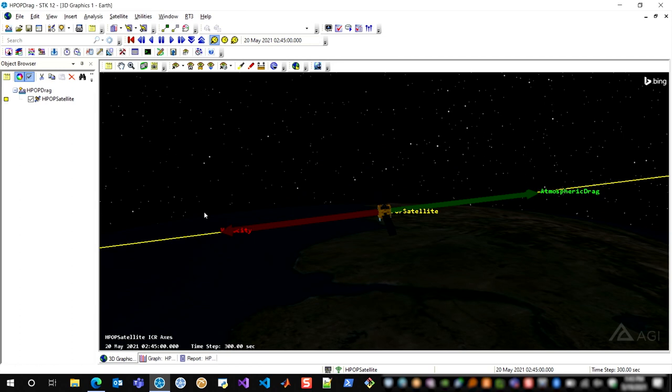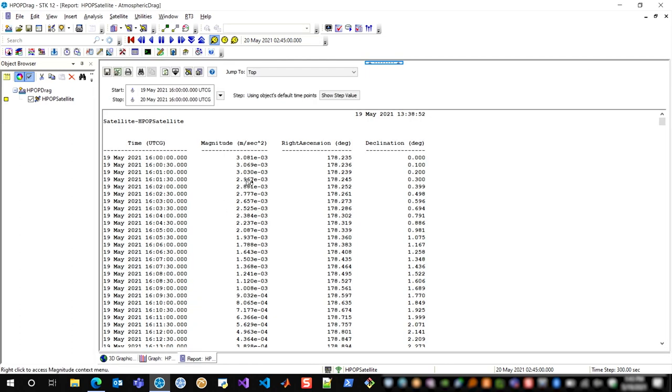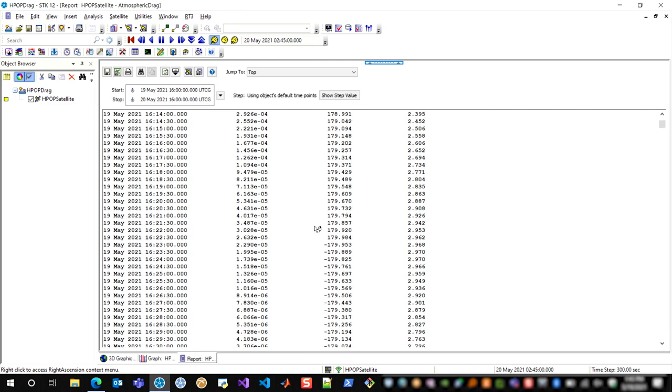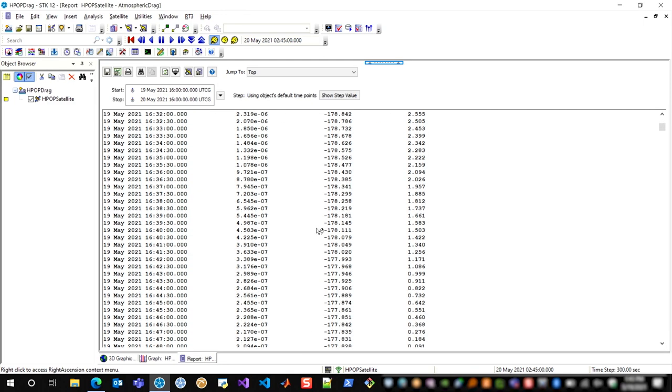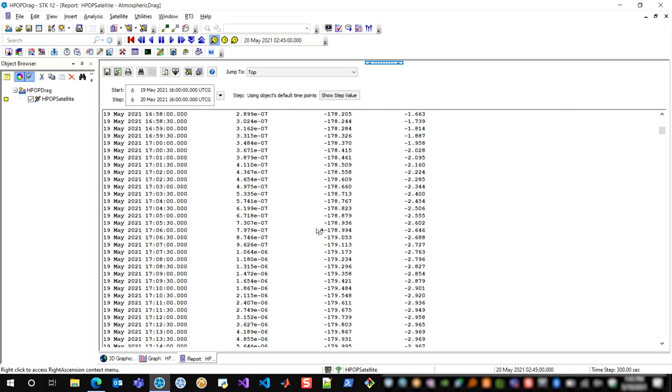Now I actually generated another report here that will give us the magnitude of this drag acceleration, as well as the right ascension and declination within the satellite body frame. So this is another great way to get out data about your accelerations from your force model.